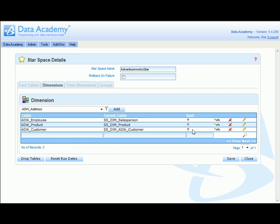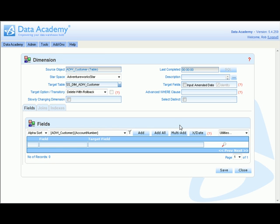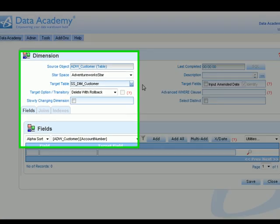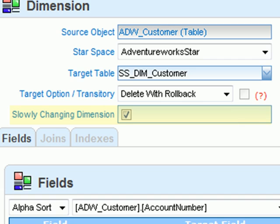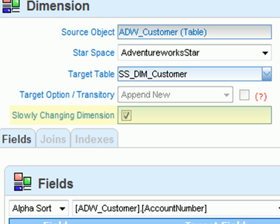And go in and modify, changing first of all the dimension name to keep within our naming conventions. Since we want this to be a slowly changing dimension, in other words the changes to be monitored, all we have to do is select this checkbox to identify that the dimension is in fact a slowly changing dimension.